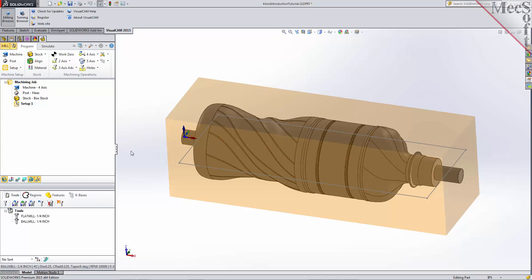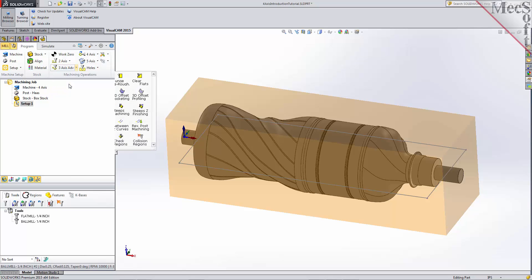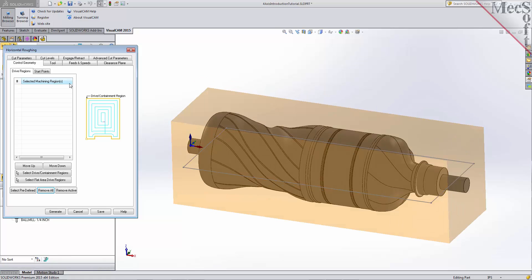We will begin with a 3-axis horizontal roughing operation with the rotary table set to its default index of 0. This is labeled Setup 1 under the machining job in the machining browser. From the program tab, select 3-axis and then Horizontal Roughing from the menu of 3-axis operations. This will display the horizontal roughing operations dialog. By default, the control geometry tab is displayed first, allowing you to define drive and/or containment regions.